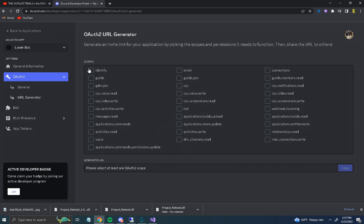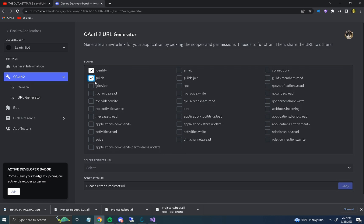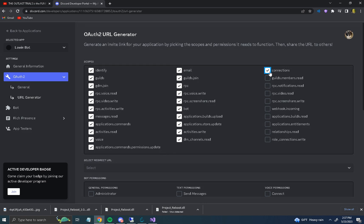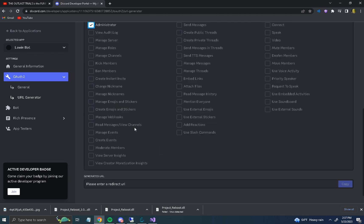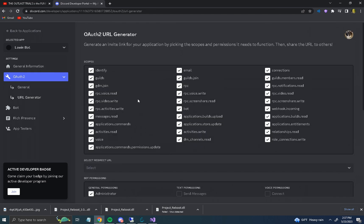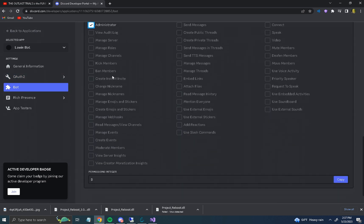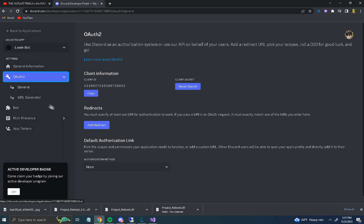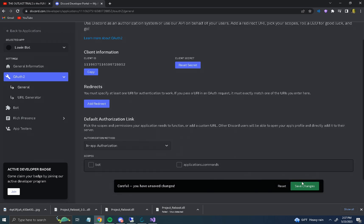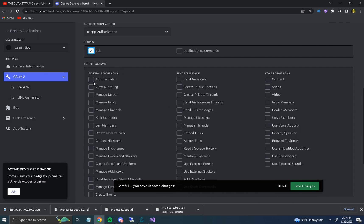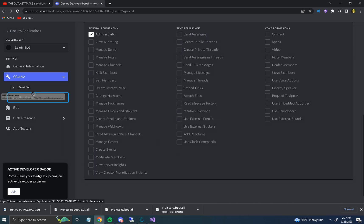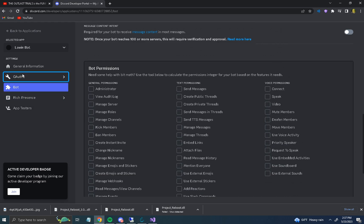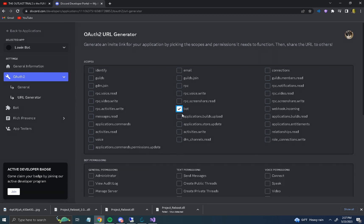Go to Bot, then go to OAuth2 and click everything. Make sure you press admin. Go into Bots, make sure it's on admin, then go into the OAuth2 URL generator — make sure it's set to Bot and admin.